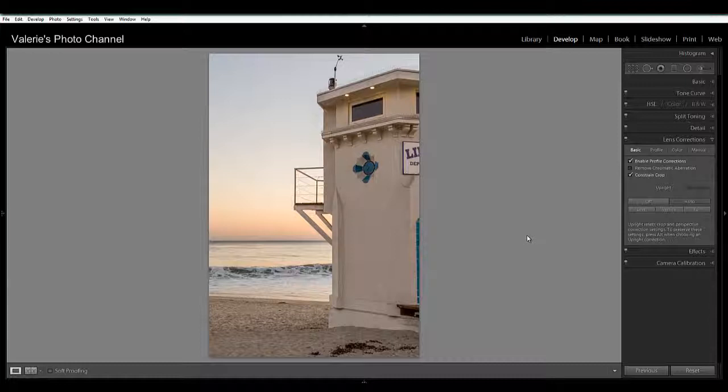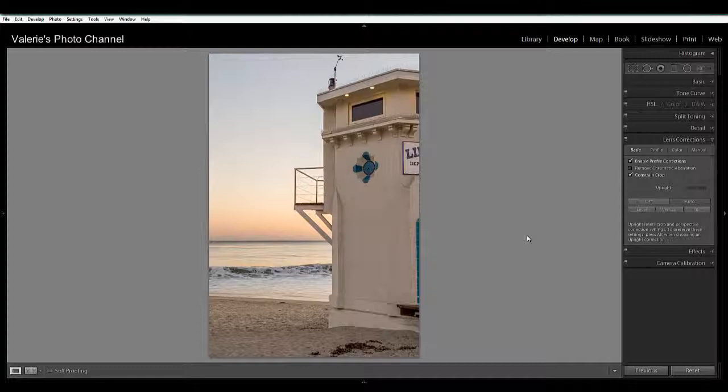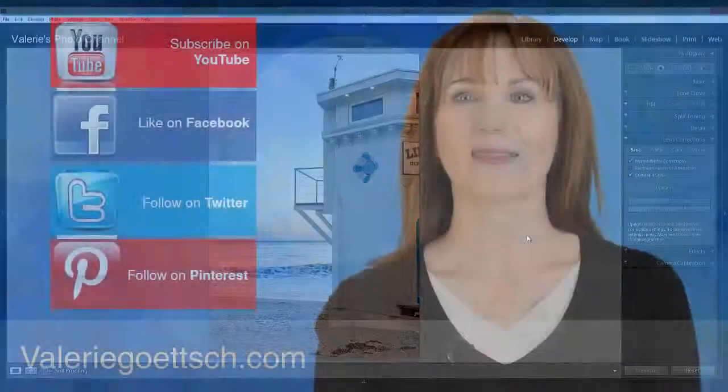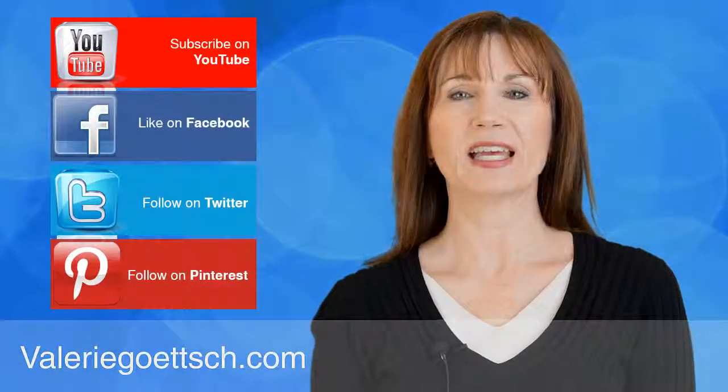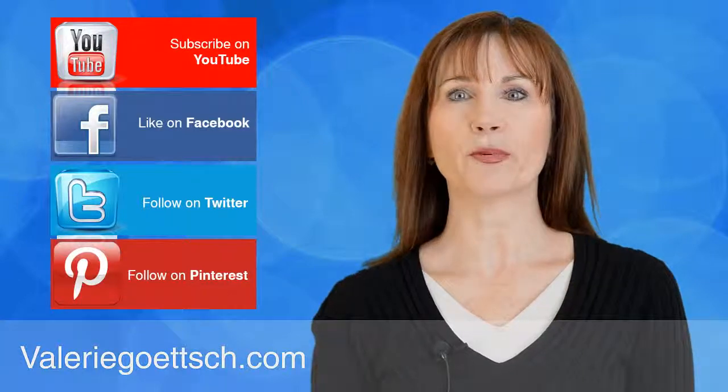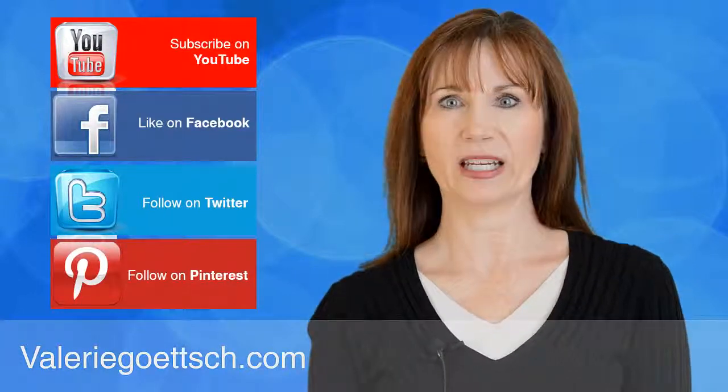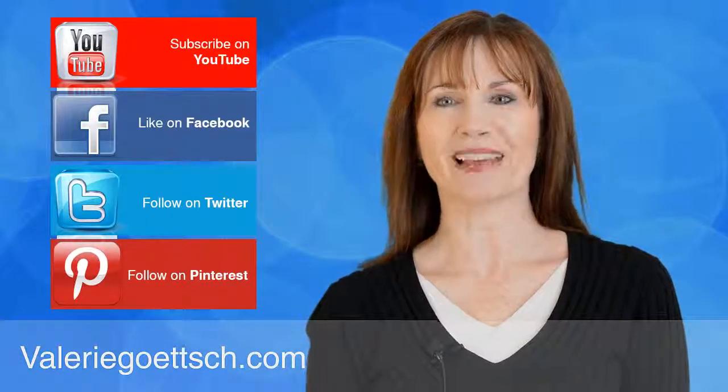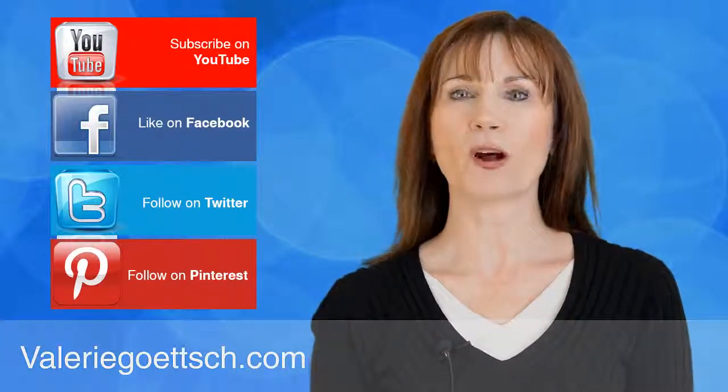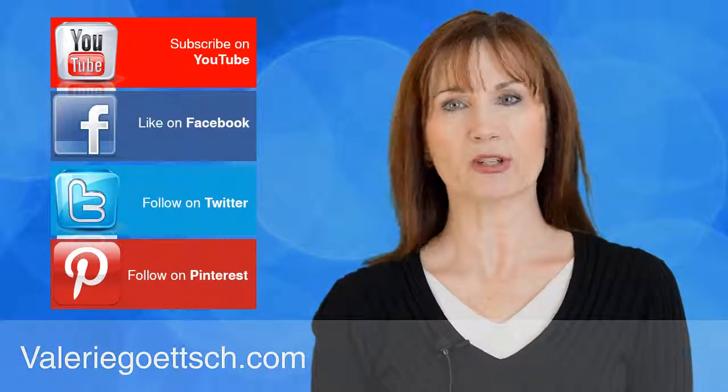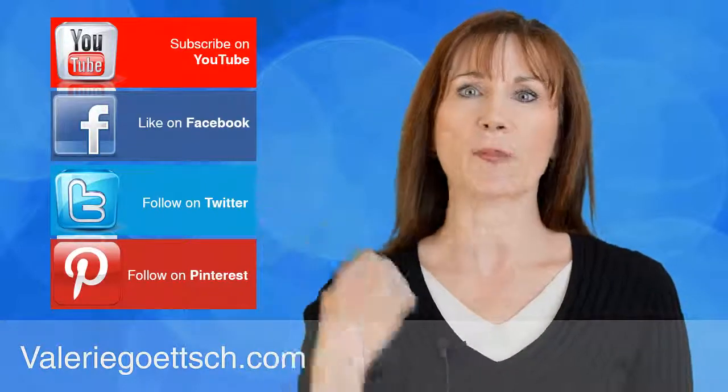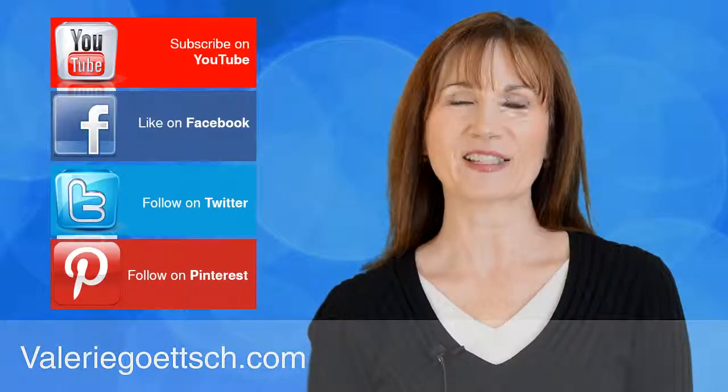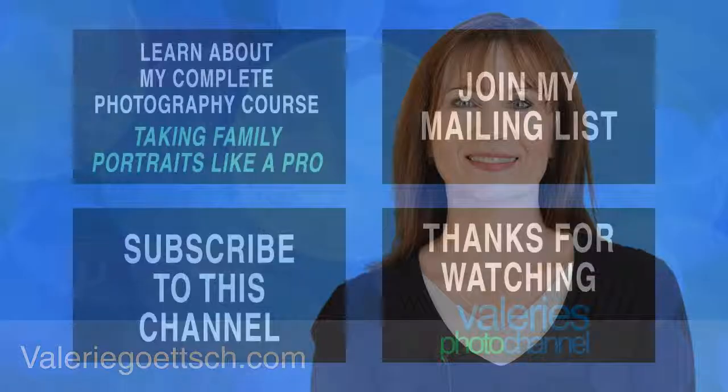So those are the basics of straightening your image using both the Straighten tool and the new Upright tool. I hope you found these tips helpful. If you did I'd appreciate it if you would hit the like button. And if you want to watch my other Lightroom tutorials just click up here on top to subscribe to my channel. Thanks for watching.